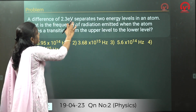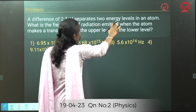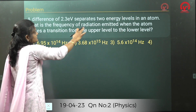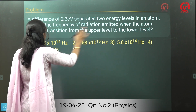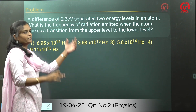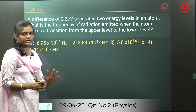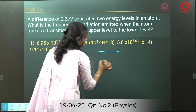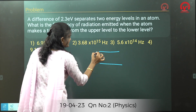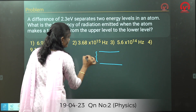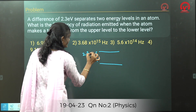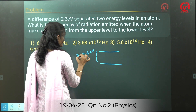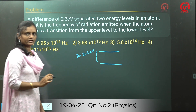A difference of 2.3 electron volts separates two energy levels in an atom. What is the frequency of radiation emitted when an atom makes a transition from the upper energy level to the lower energy level? The given energy difference E is equal to 2.3 electron volts.